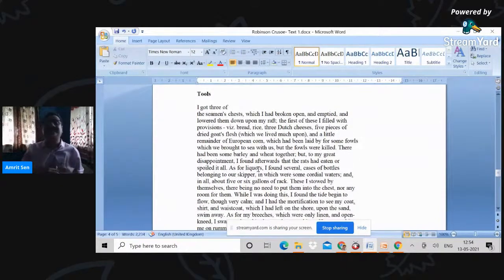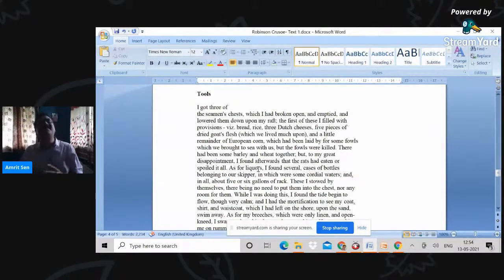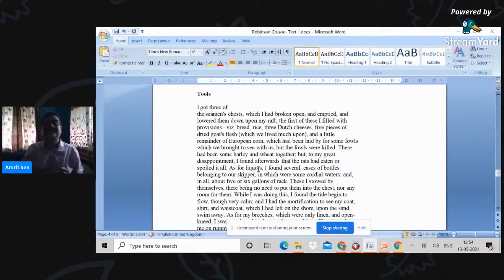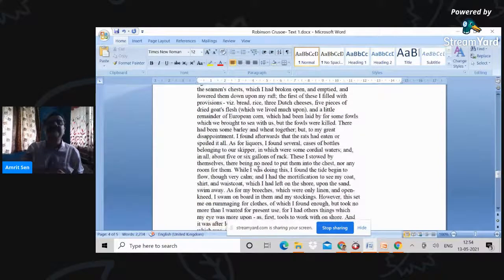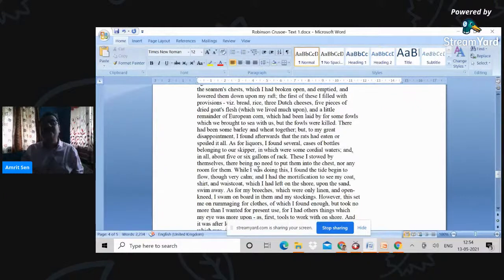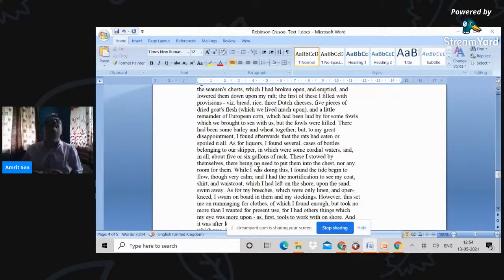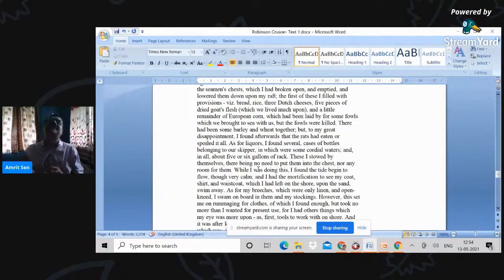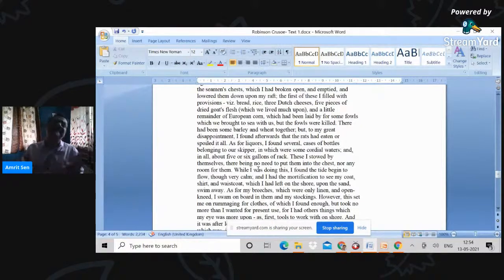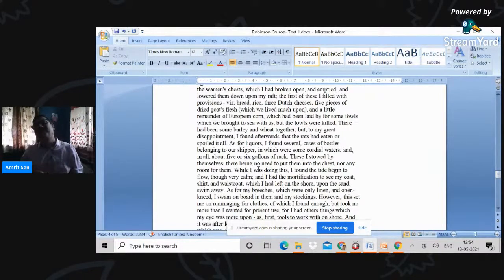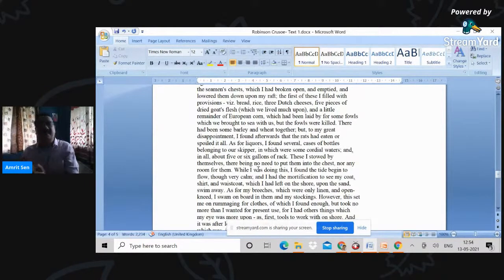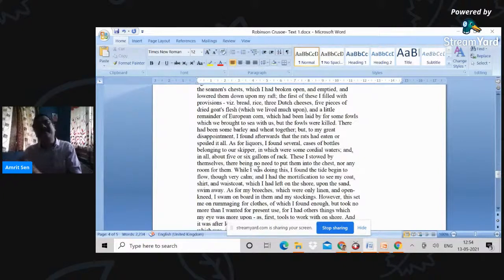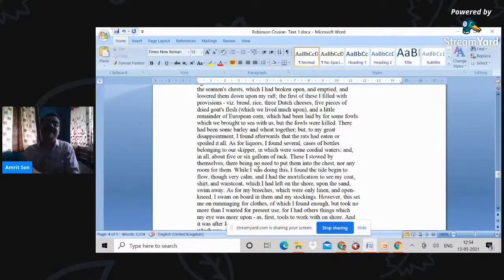So what are the tools that he gets and what does he bring back from the ship? Bread, rice, cheese, goat's flesh, little remainder of European corn—barley and wheat together, which he incidentally brings back because this will be the basis on which the seeds will sprout. So very importantly, the remnants of European soil which will be carried by default and poured on the South Pacific so that that becomes then a replica of the European soil and produce.